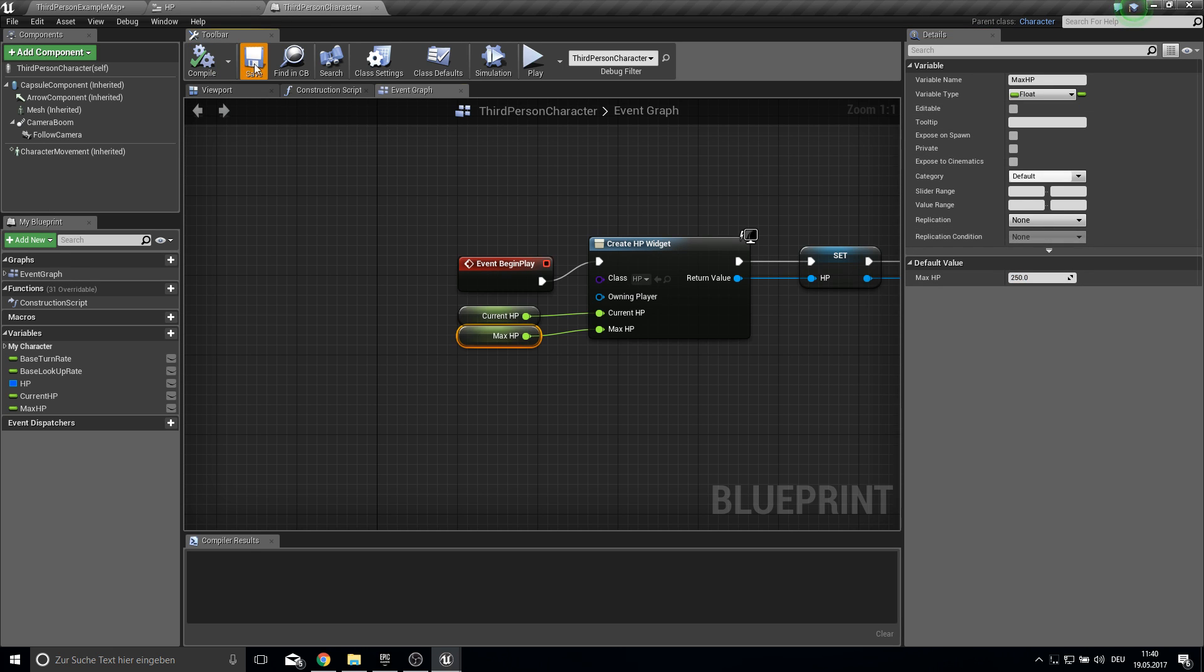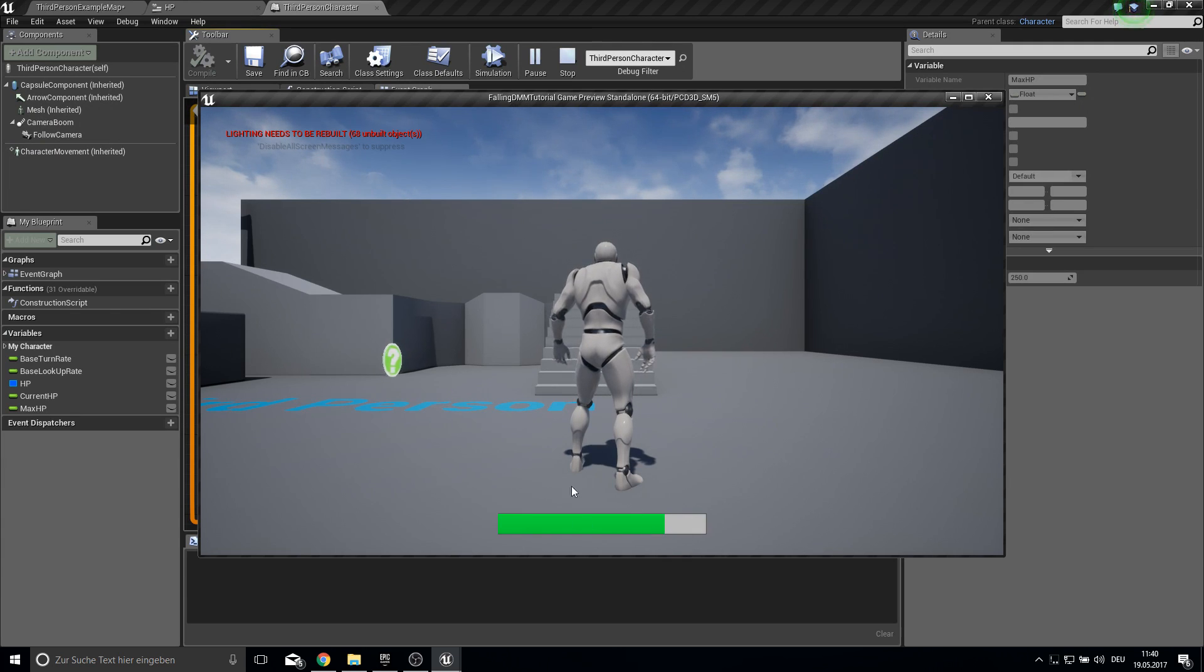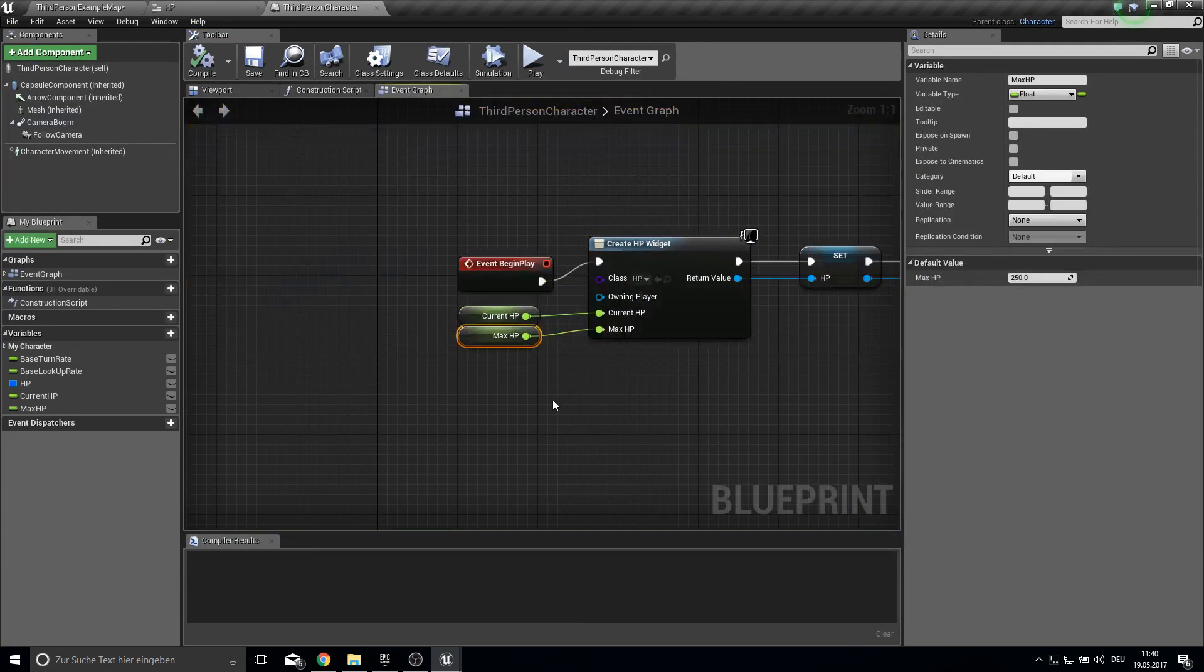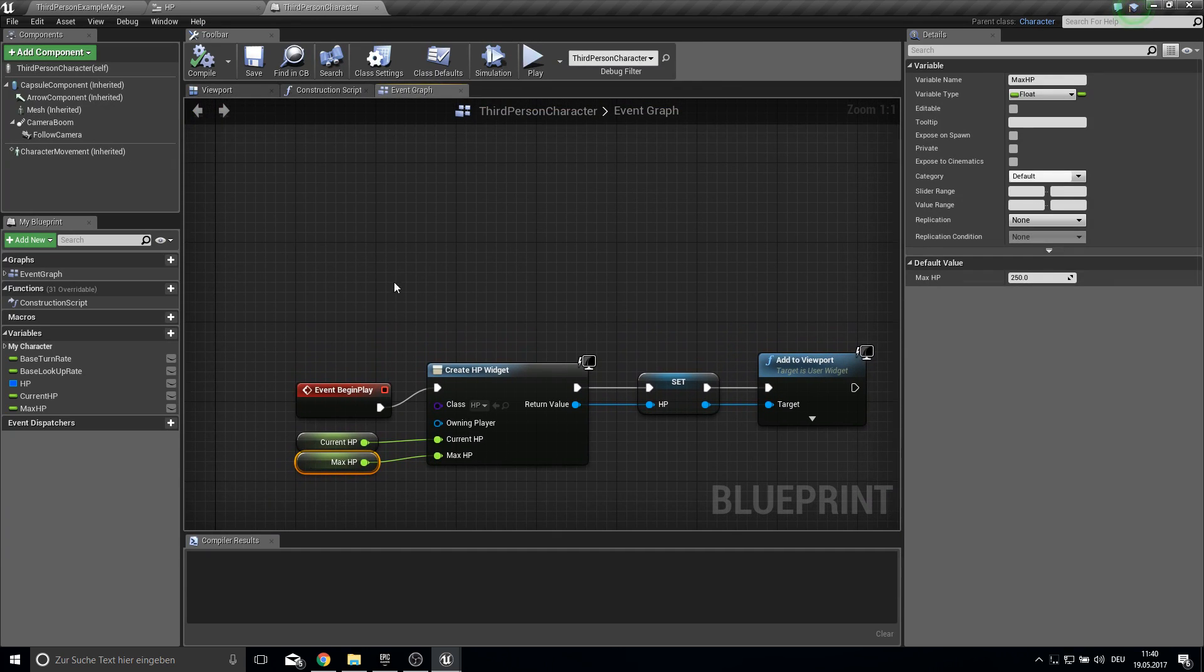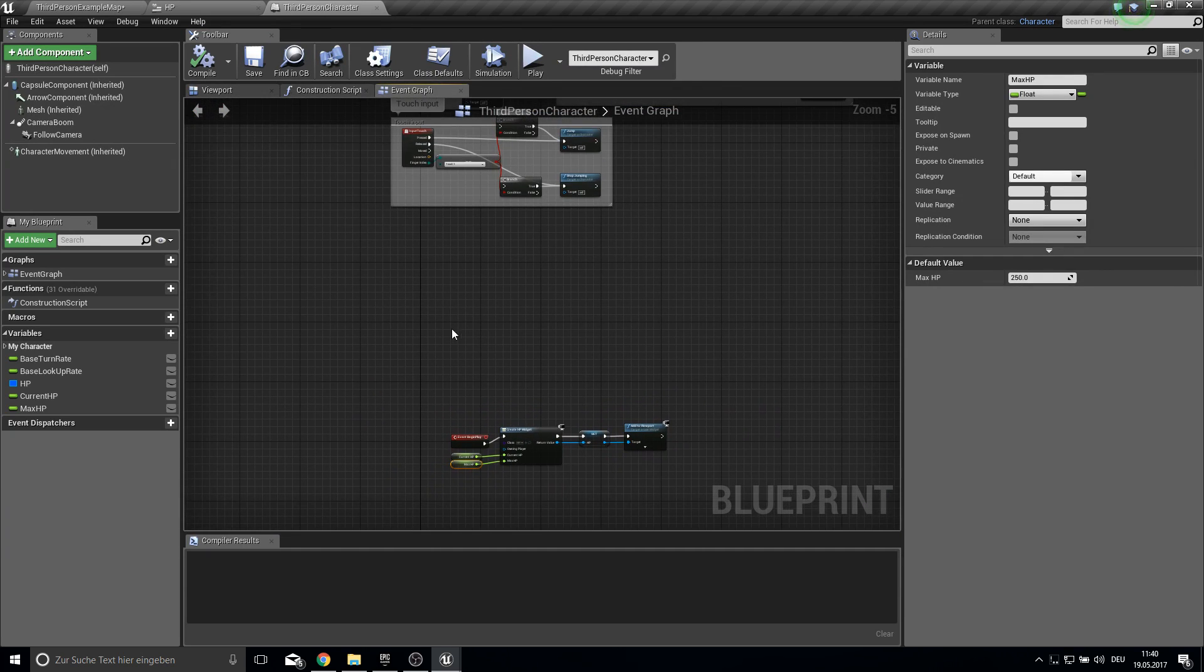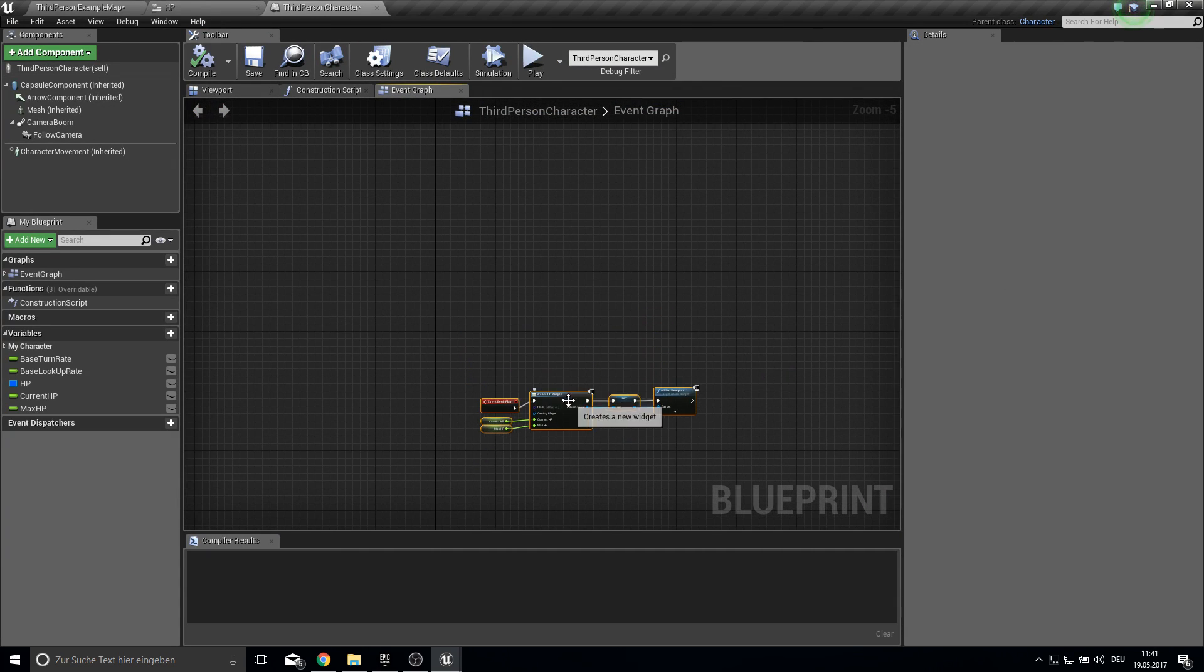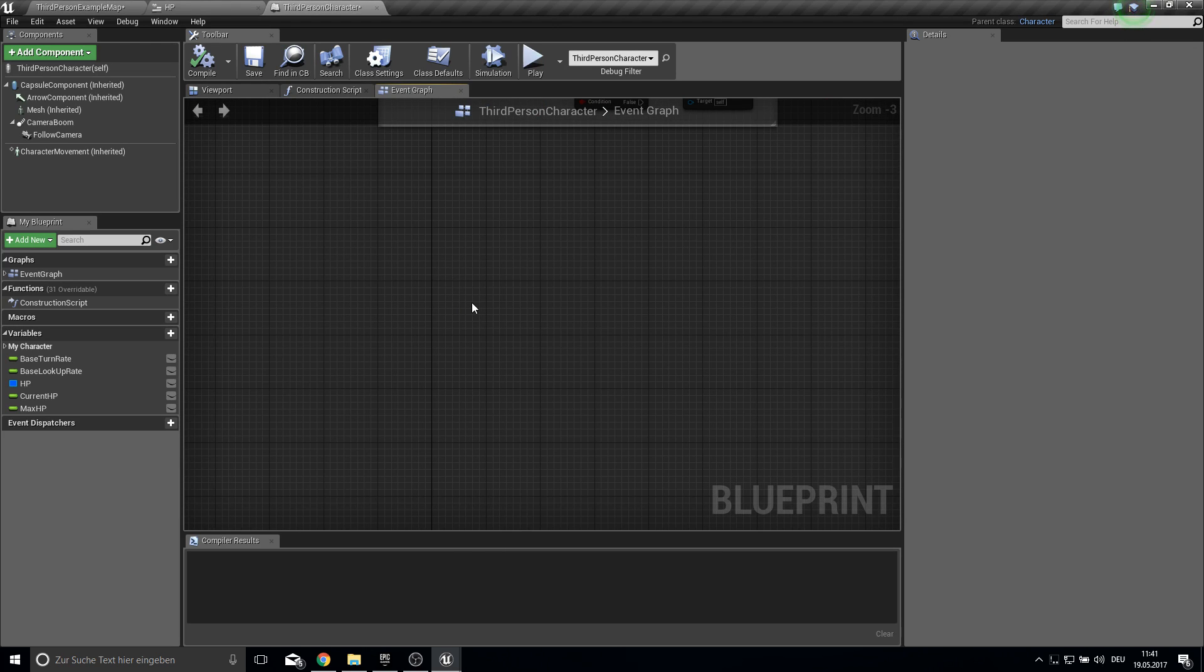And as you can see it automatically gets the percentage of this. So that's it to show the HP. Can get this a bit down here. And here work on our falling damage.